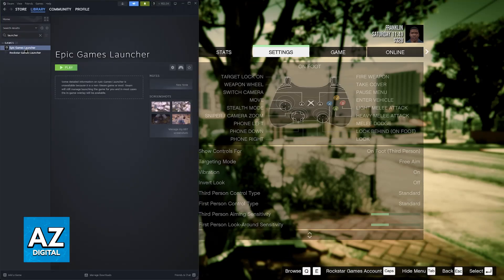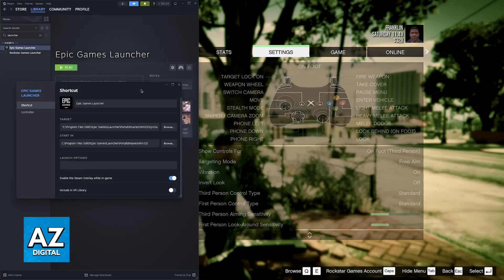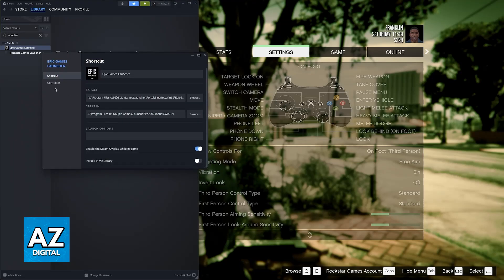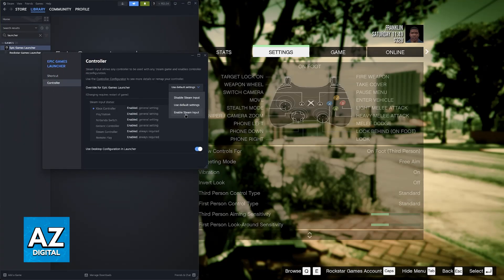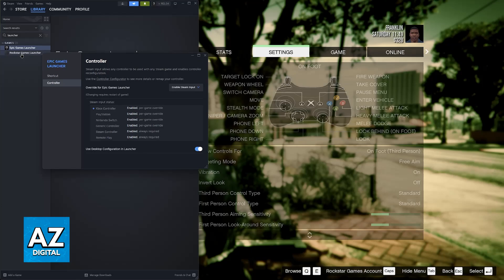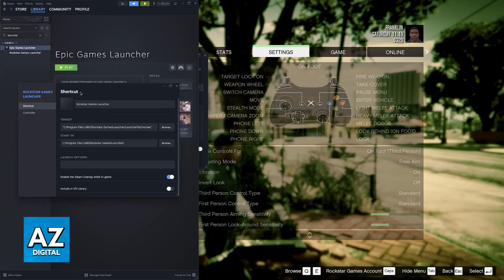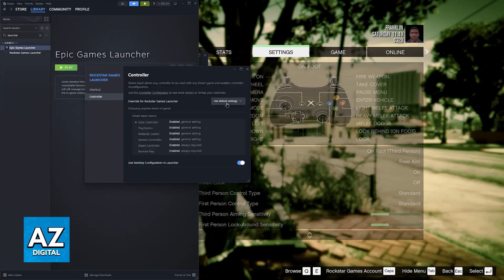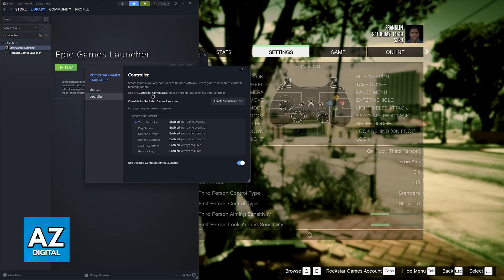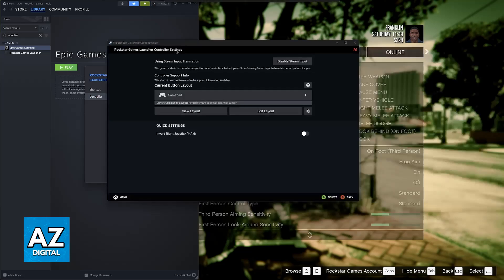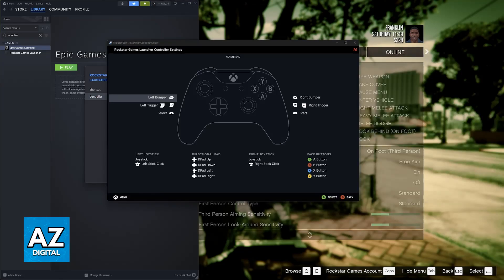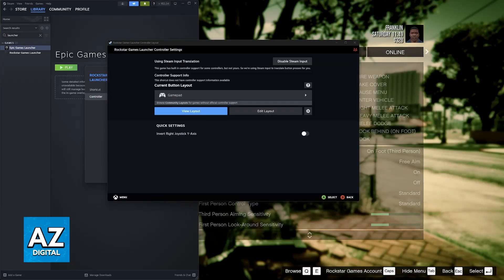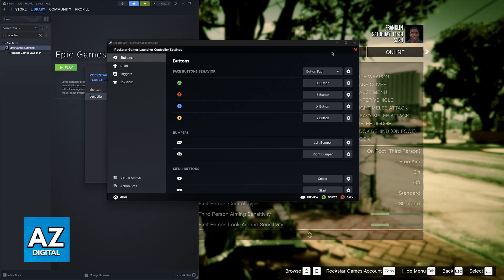You can also right-click the Epic Games Launcher, go into Properties, and in here, make sure that Steam Input is enabled. You can do the same for the Rockstar Games Launcher. So Properties, Controller, Enable Steam Input. Once Steam Input is set up, you will be able to go over to the Controller Configurator and manually change all of the settings here if you wish. You can edit the layout and customize everything to your own liking.